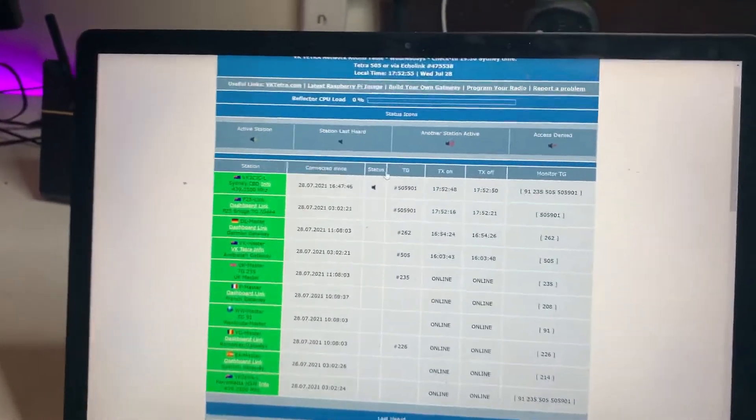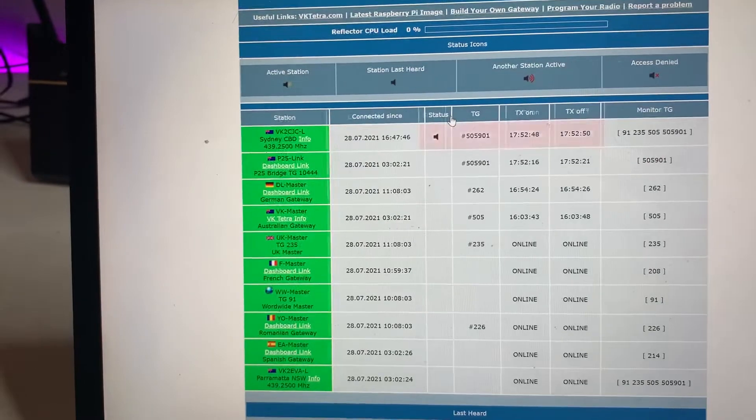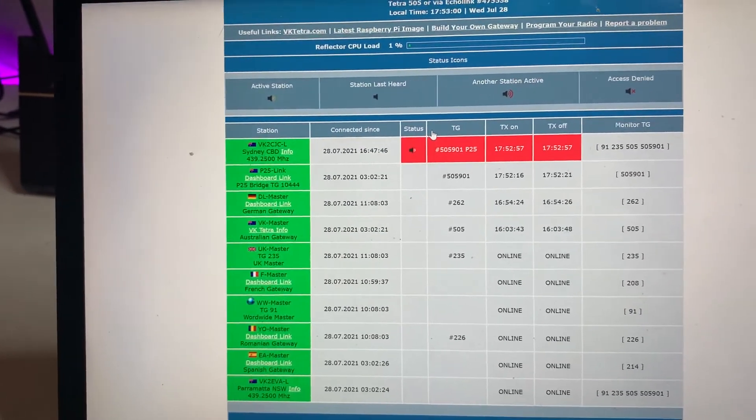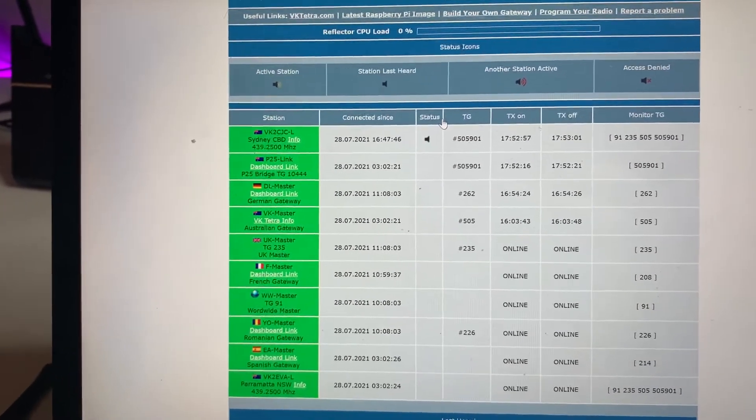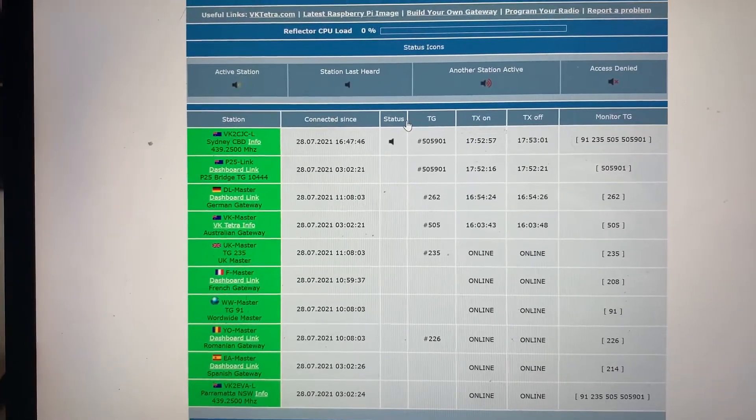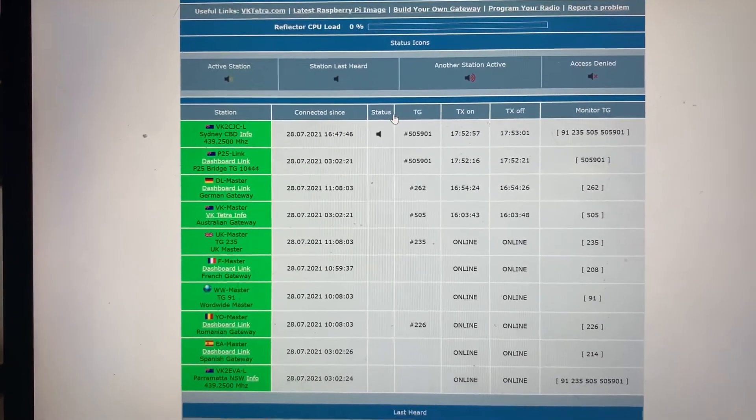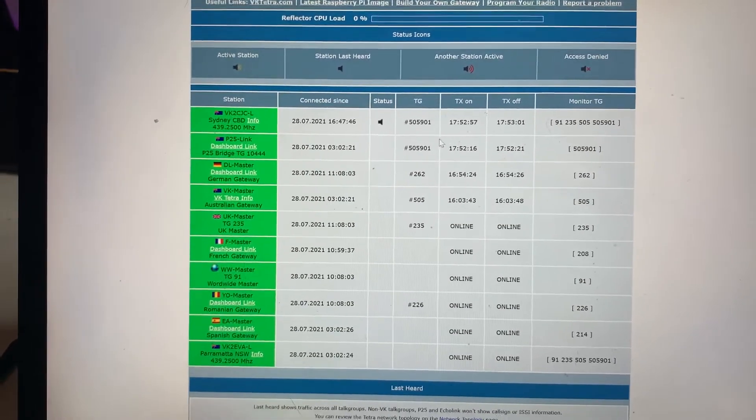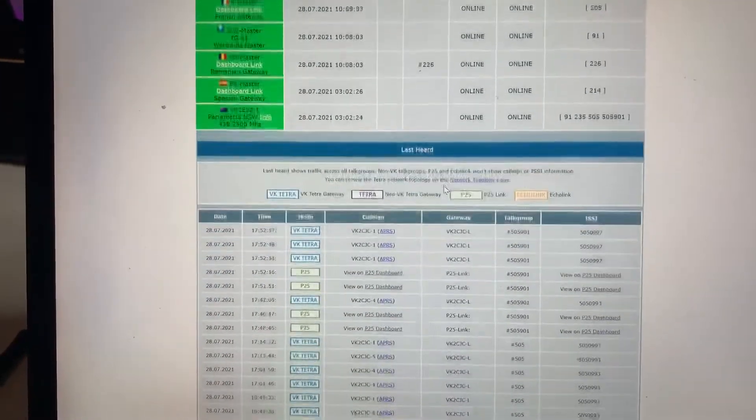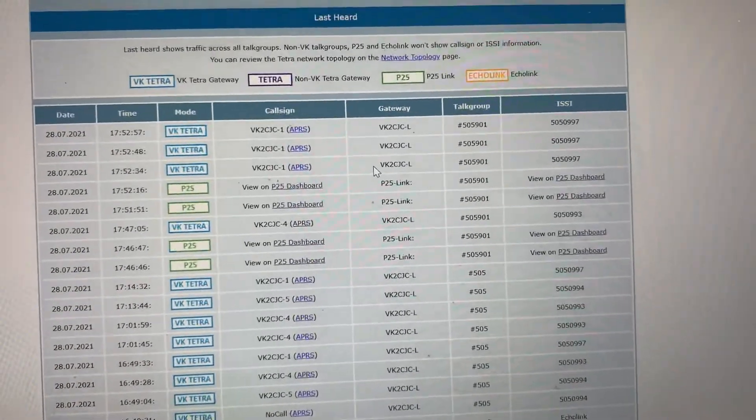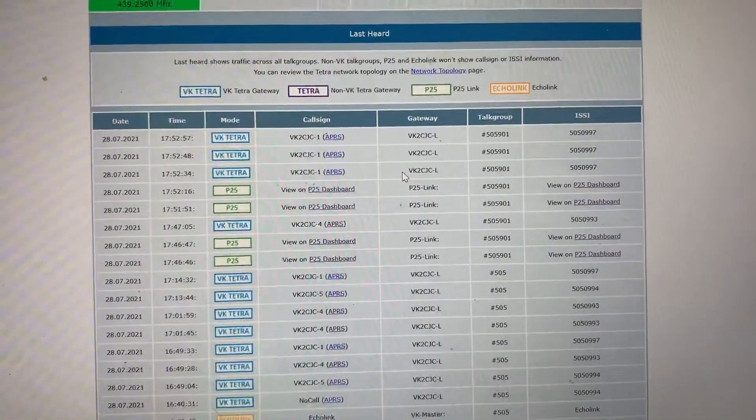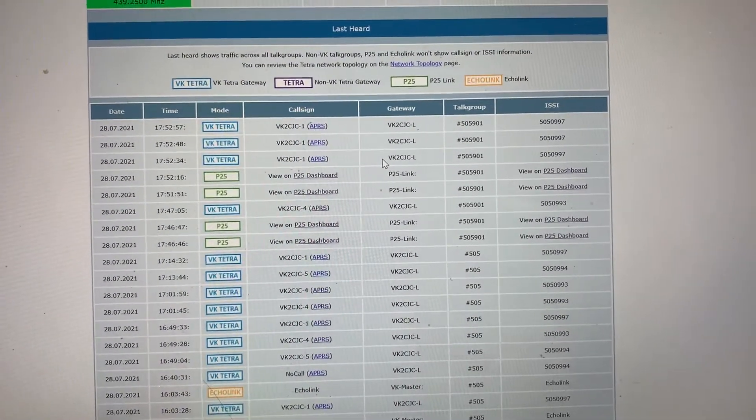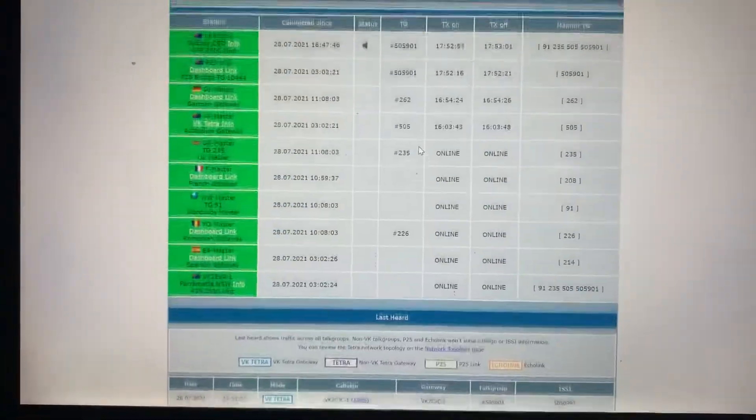What you'll also see when I key up on the dashboard, VK2 CJC testing. You can see my Tetra link lighting up there. VK2 CJC-L lighting up red, just saying that I was transmitting on talk group 505901. And if we look at the dashboard, you can see the details here. So I keyed up a couple of times on the portable. You can see that on the dashboard, and as well as on the P25 radio there as well, on the same talk group.